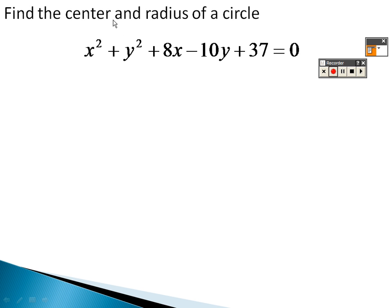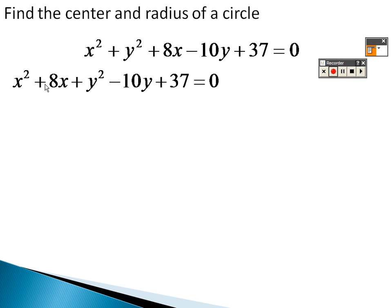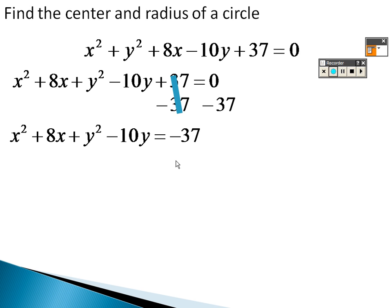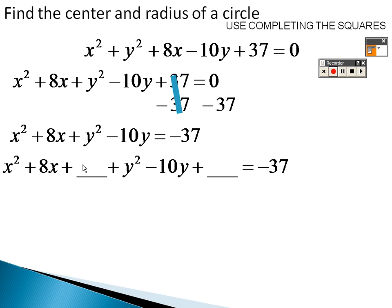To find the center and radius by completing the square, rearrange: group all x terms and all y terms together. Move the constant to the other side, giving x² plus 8x plus y² minus 10y equals 37, then move the 37 over to get negative 37 on the right. Leave blank spaces to complete the square for both x and y.